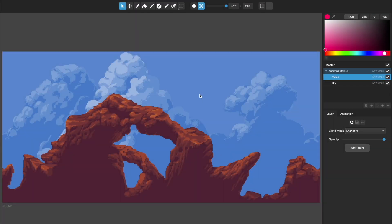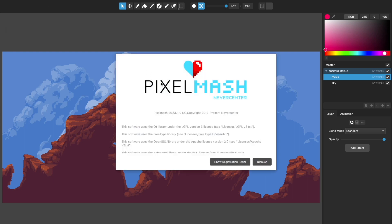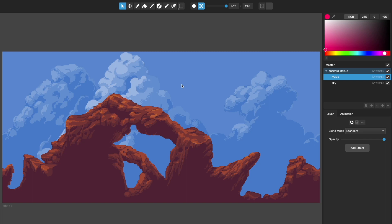Hello, this is Tom from Never Sender, and in this video I'm going to show you the new features we've got in Pixel Mash 2023.1, which is our second 2023 release.